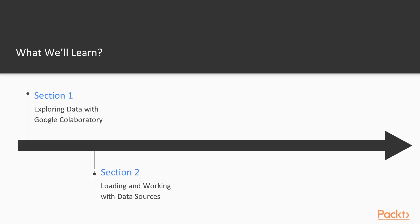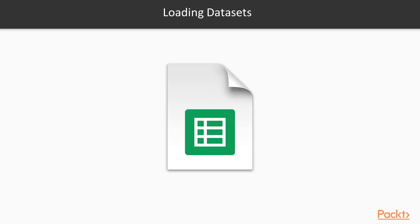Next, we'll show you how to load and work with data sources from multiple formats. Specifically, we'll cover the CSV file format, Google Spreadsheets, and how to query from SQLite.